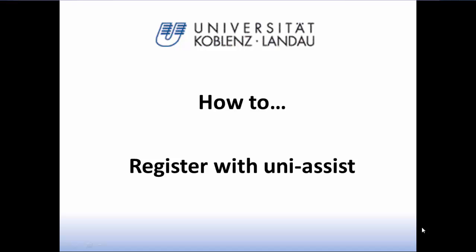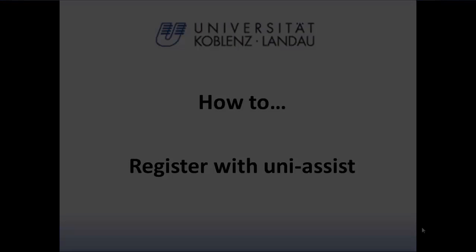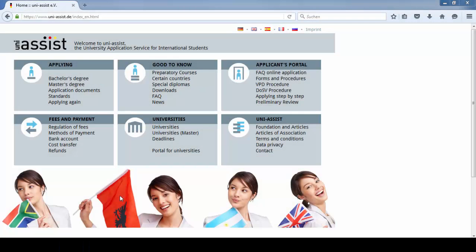Welcome to our video guide how to register with UniAssist in order to apply for the University of Koblenz-Landau. If you're an international applicant and have completed your previous degree outside Germany, you need to apply through UniAssist.